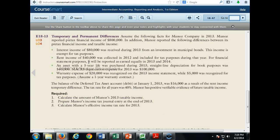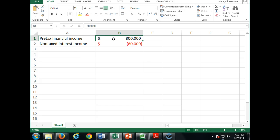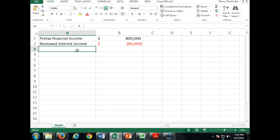What about rent income? $40,000 is the rent income currently on the income taxes. But how much is being recorded on the books in this $800,000? $20,000.